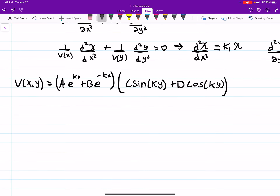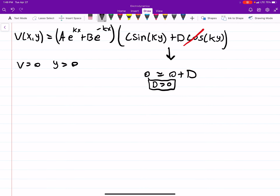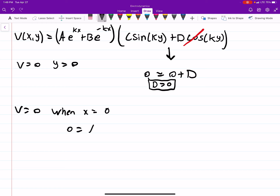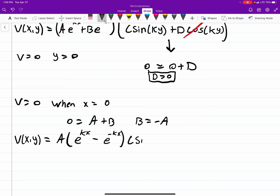Now we need to apply our boundary conditions. When V equals 0 at y equals 0, we get 0 equals 0 plus D, which means D must equal 0, so we can get rid of that term. We also know V equals 0 when x equals 0, so looking at the x term we get 0 equals A plus B, meaning B equals negative A.